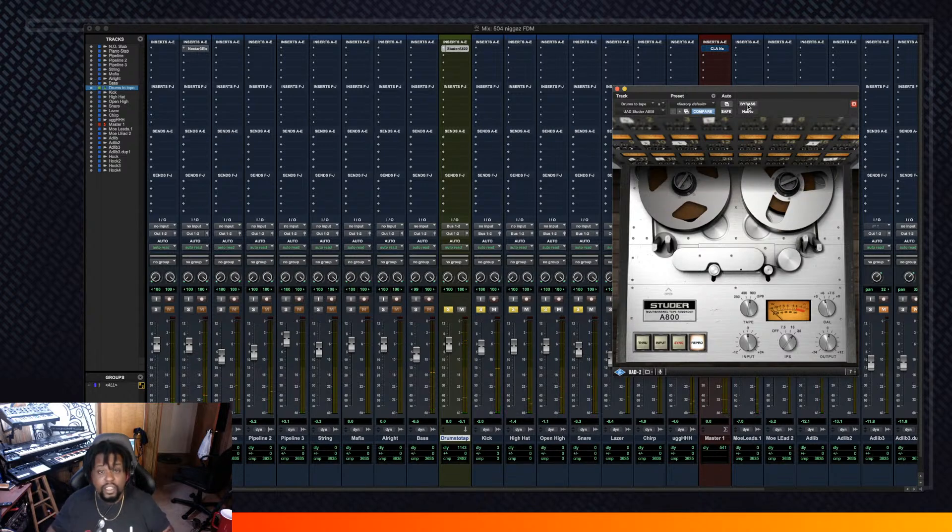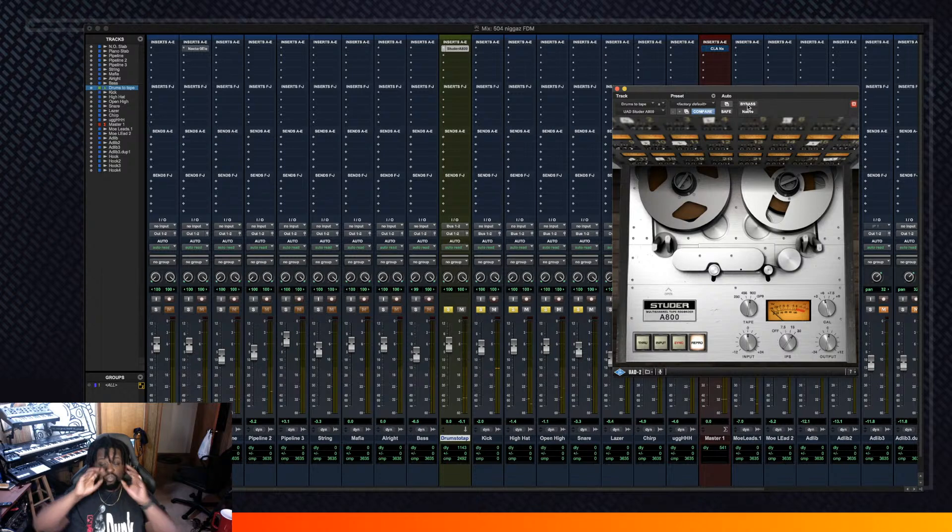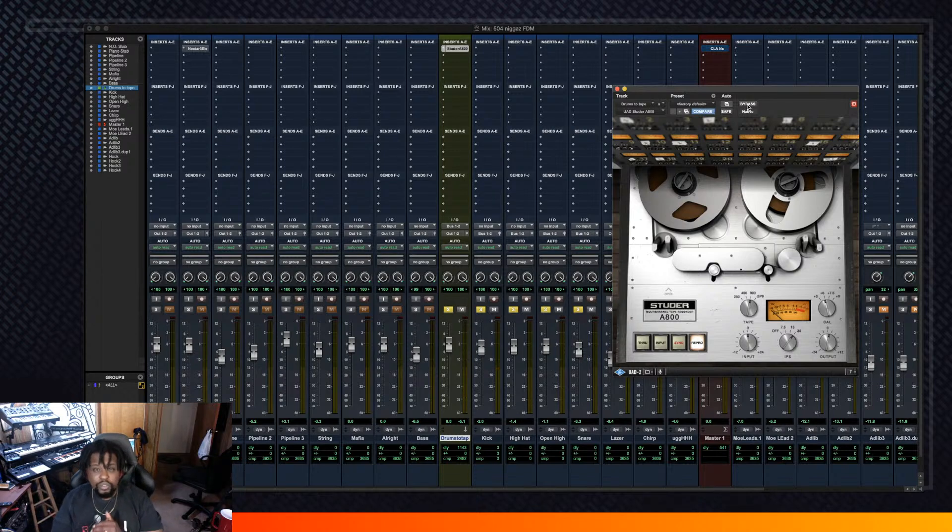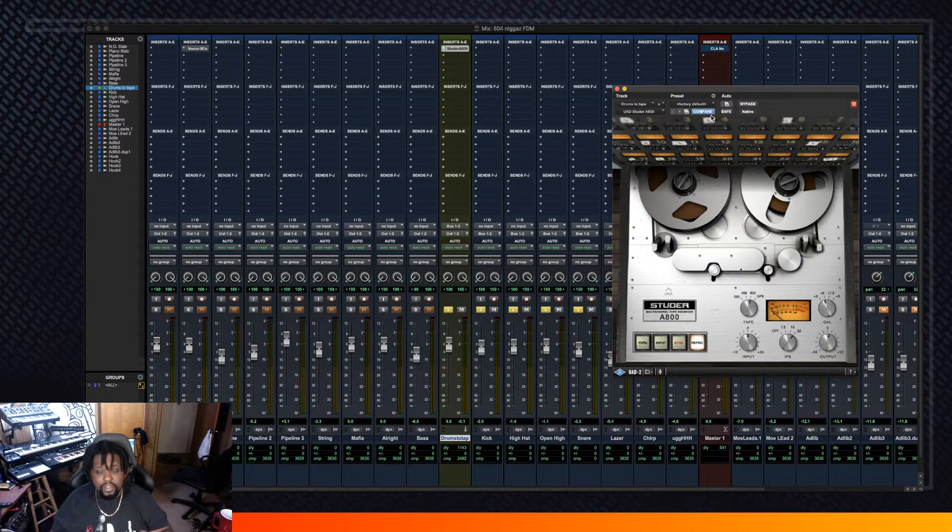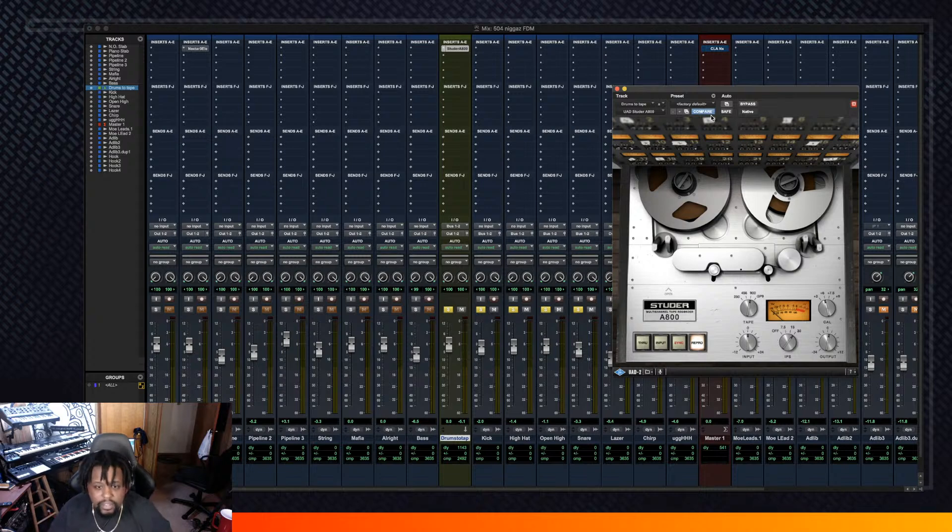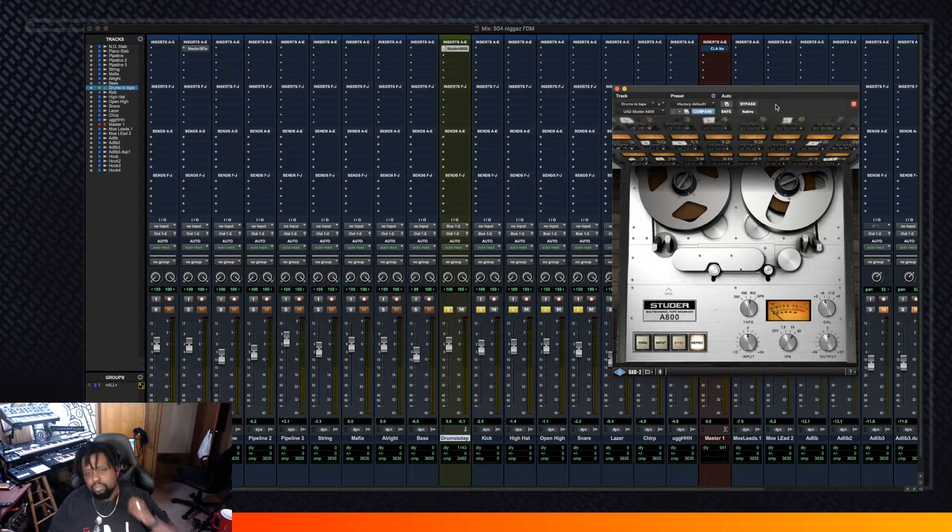So yeah, if you do that along with the rest of the EQ and the leveling that you're going to be doing, I'm telling you man your drums is going to sound crazy. And you can use this method to make sample packs and stuff like that, or drum samples and stuff like that. Make hard hitting drum samples and give it that real life tape processing feel, that vibe.